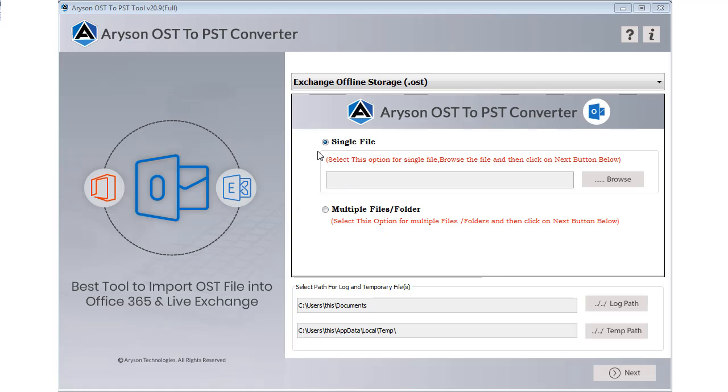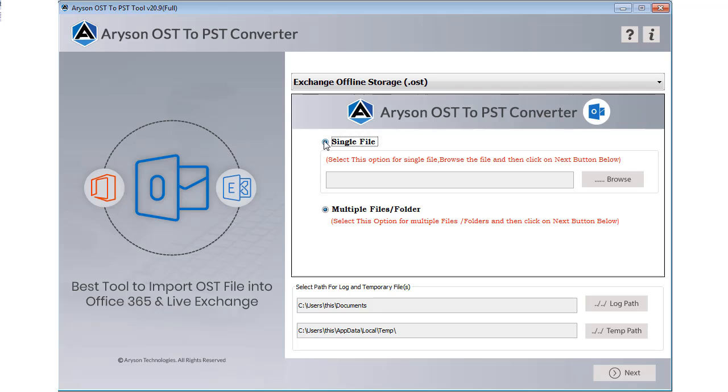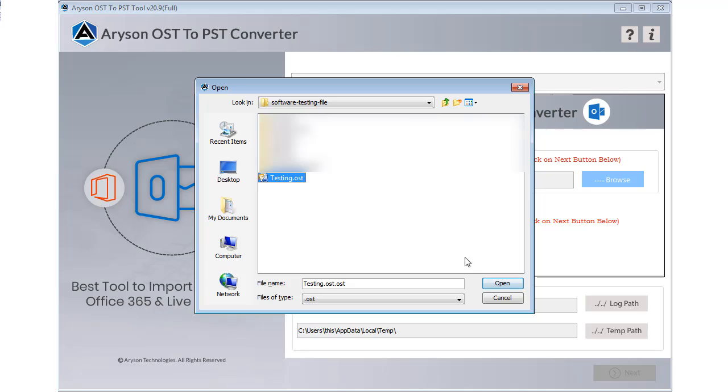Now select either the single file or multiple file option. The single file option allows converting only a single OST file. Click on the browse button to add the OST file and click on the open button.